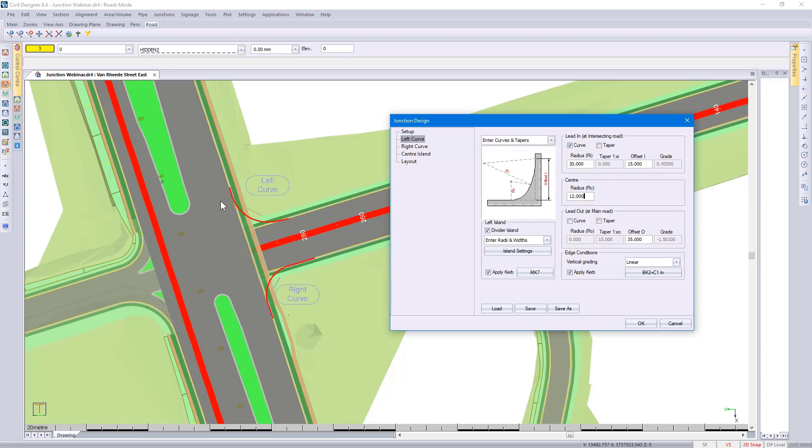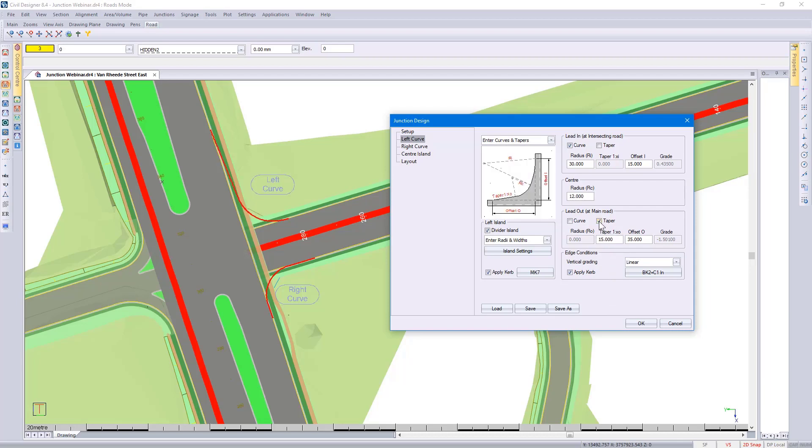And this prevents you from having to go through this process, click on OK, only to find that the result is not quite what you've expected. Taking it a step further, applying a taper option. Again, you can see how the diagram has been updated.